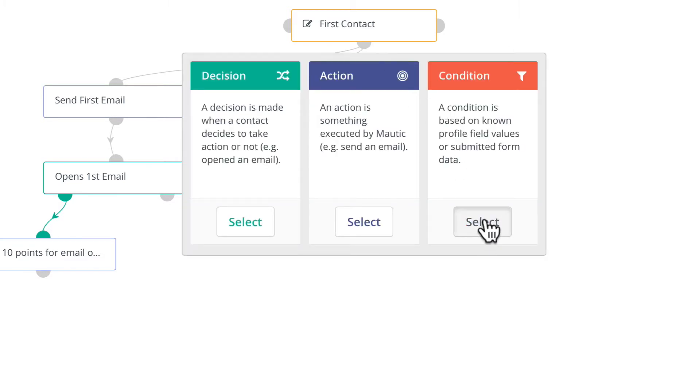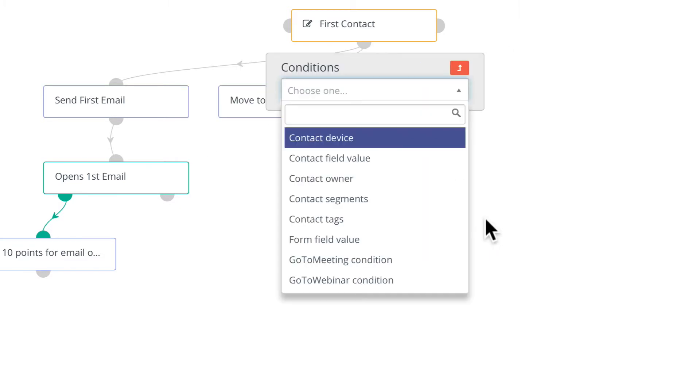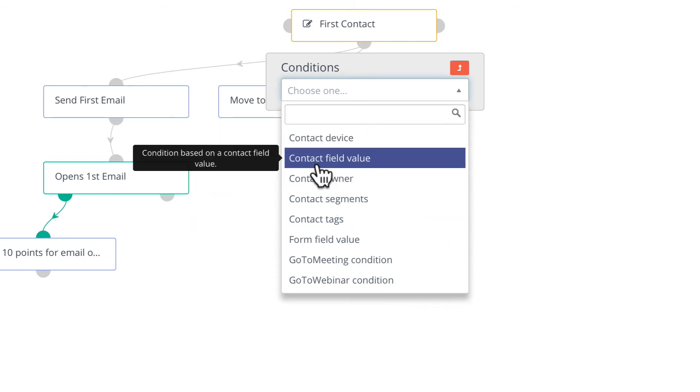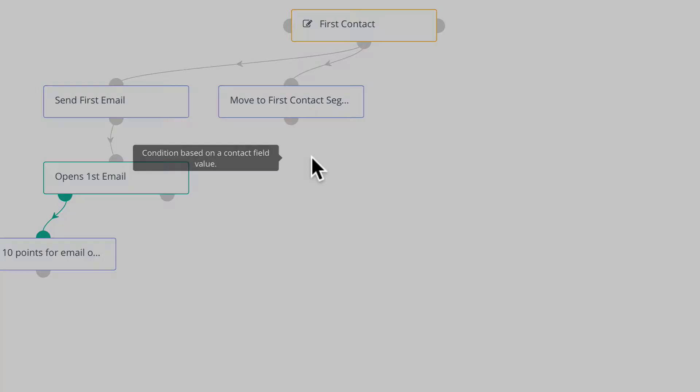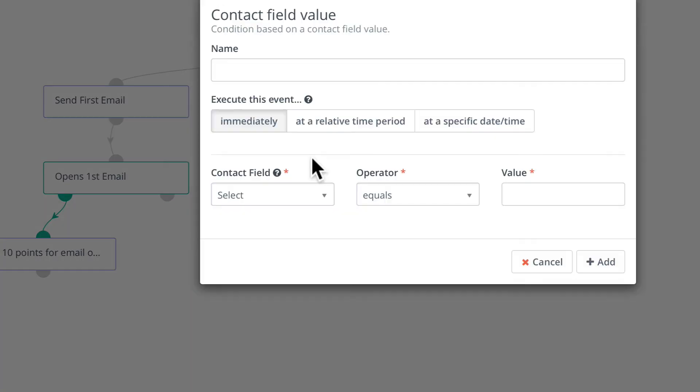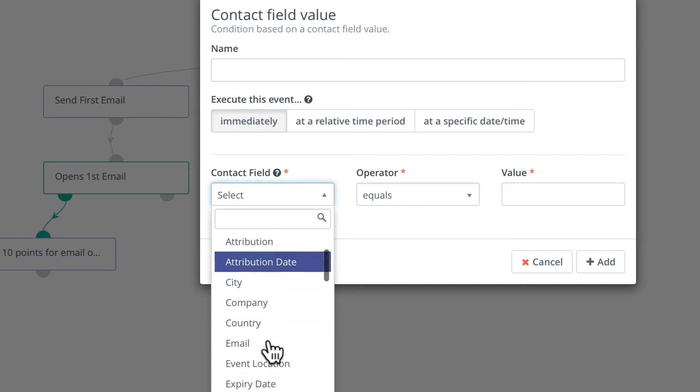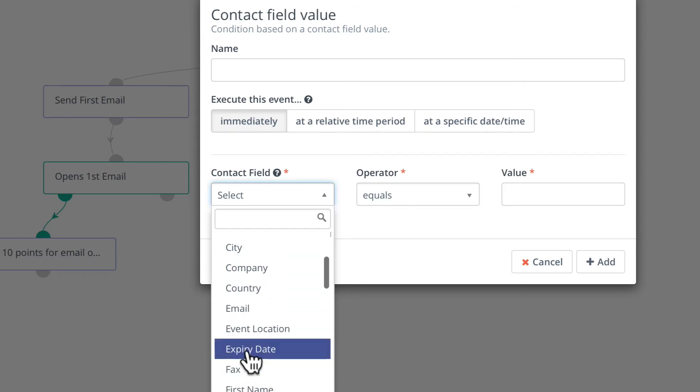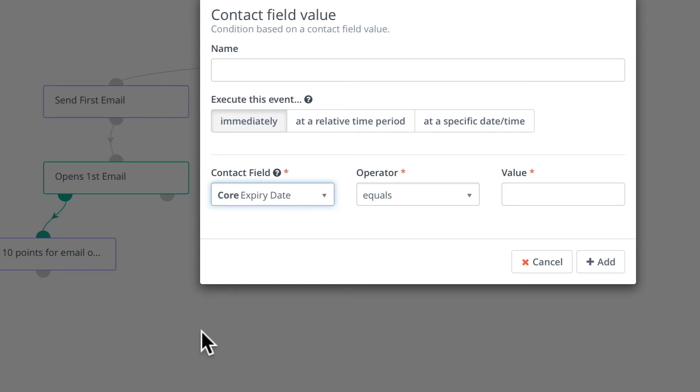I'm going to click on condition and I'm going to check a contact field value, in this case, one called expiry date.